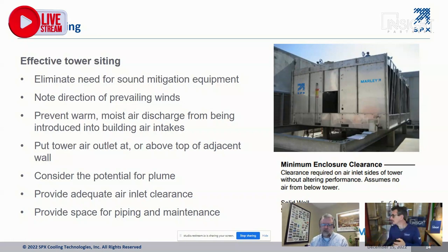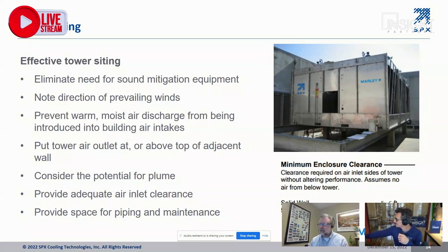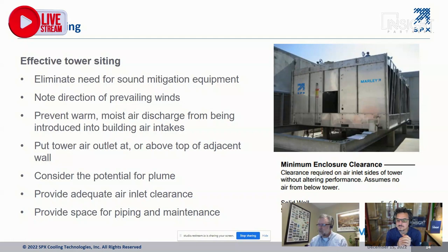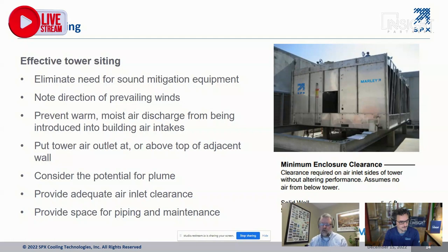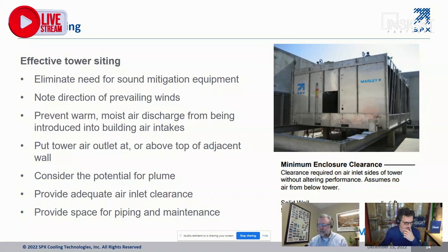You don't want to discharge cooling tower air back into your building — it's very humid and potentially could contain Legionella. Fan cylinder segments may need to be added to the top to ensure the discharge is at or above the enclosure wall. People often want to hide the cooling tower behind an enclosure wall, which is fine, but you need to ensure the wall is not so tall that the tower is in a deep well unable to get fresh air. Also ensure there's space for piping as well as maintenance, since some installations can be quite crowded.